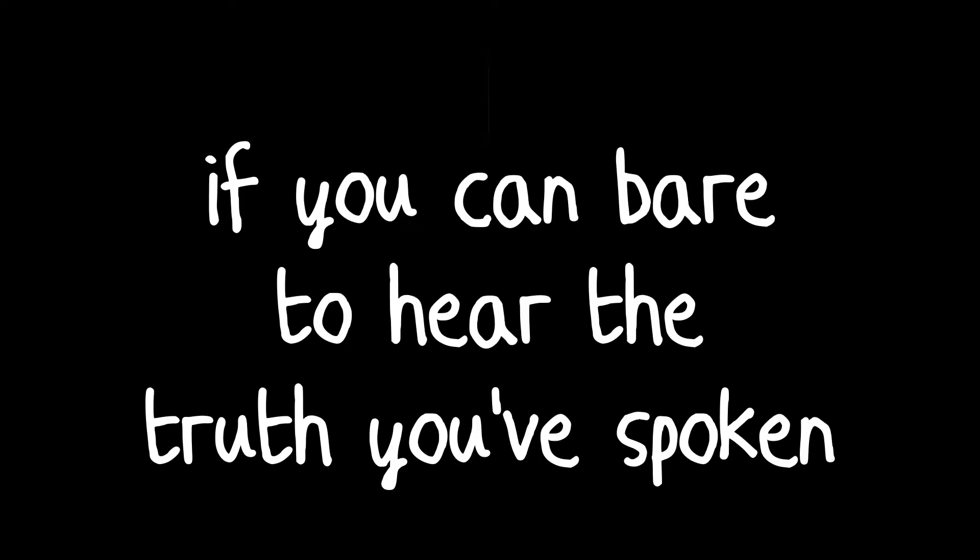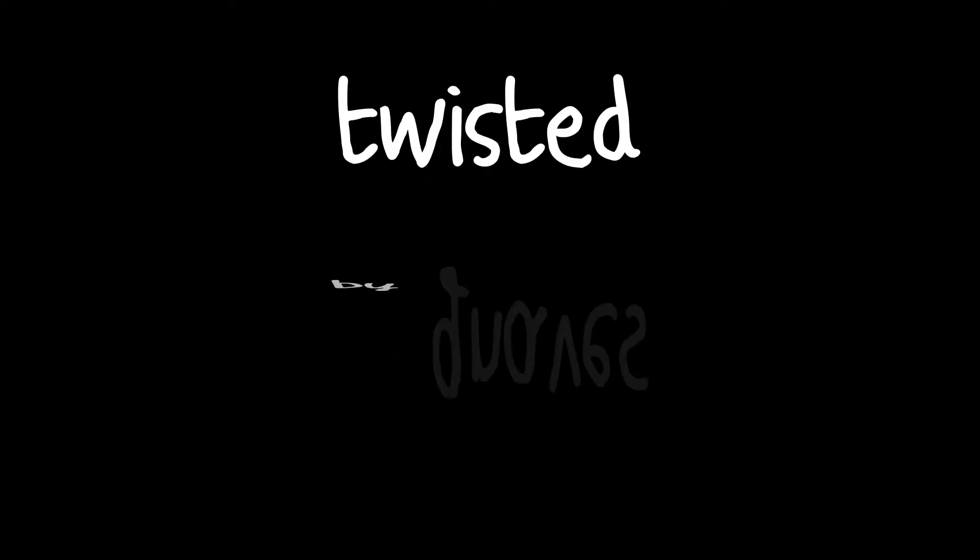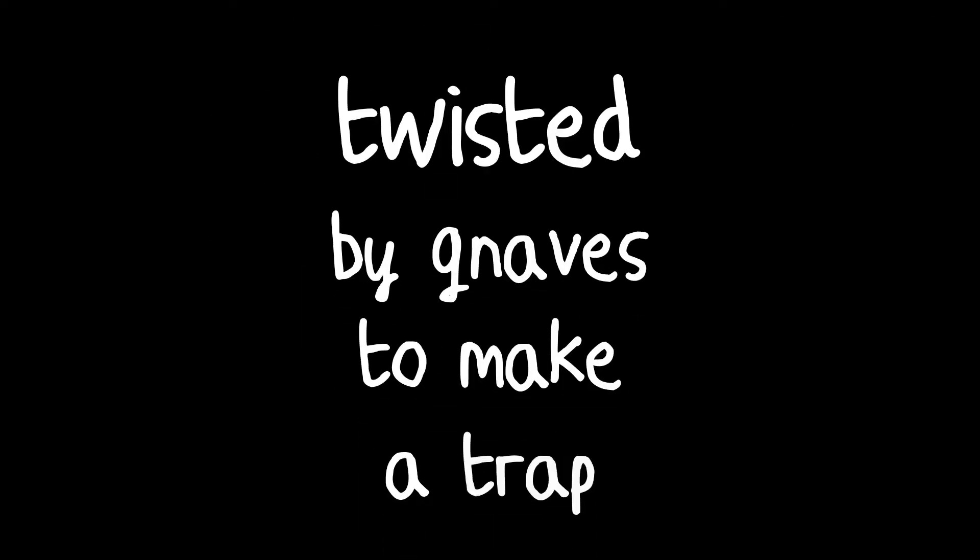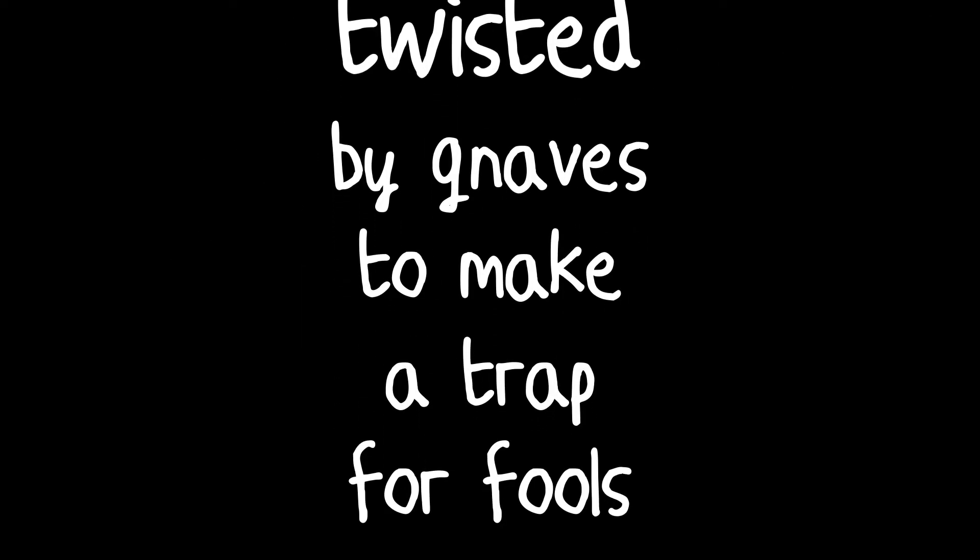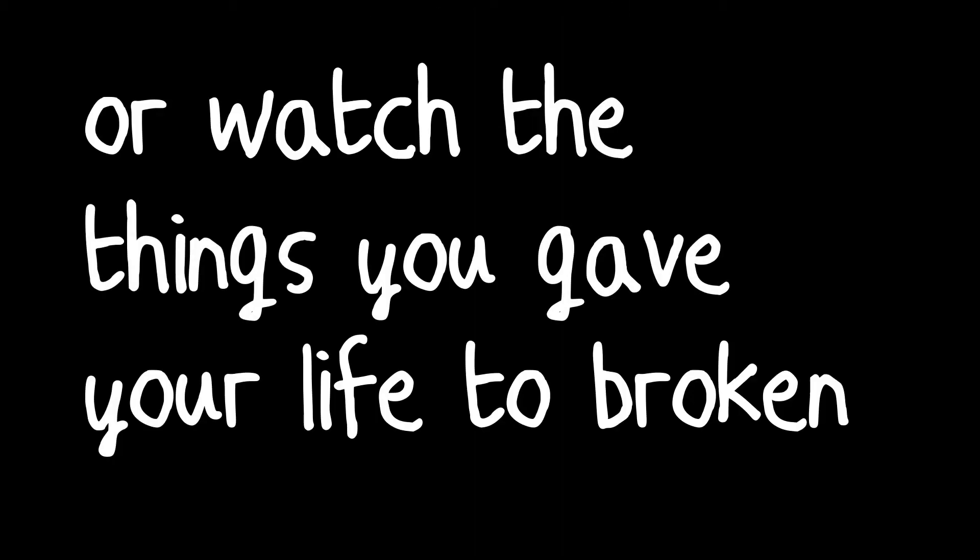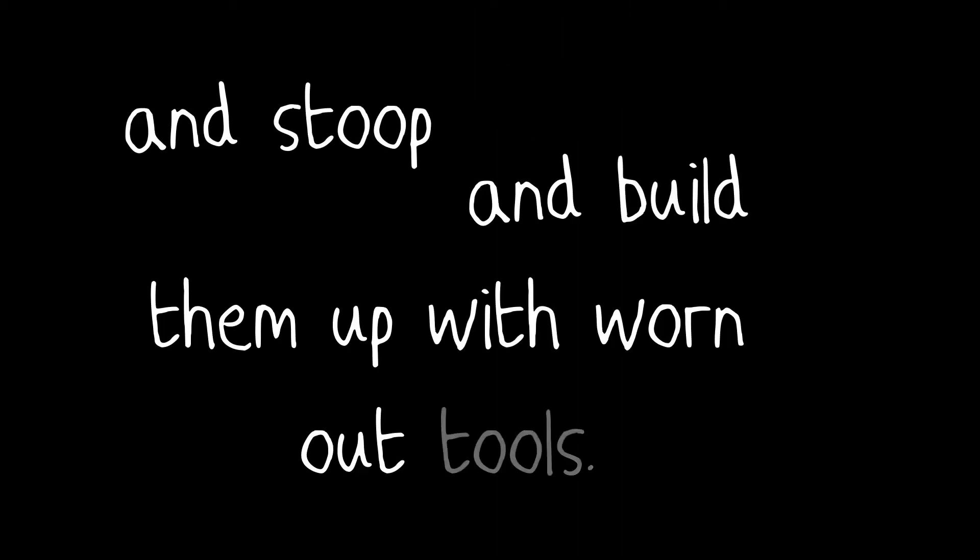If you can bear to hear the truth you've spoken twisted by knaves to make a trap for fools. Or watch the things you gave your life to broken, and stoop and build them up with worn out tools.